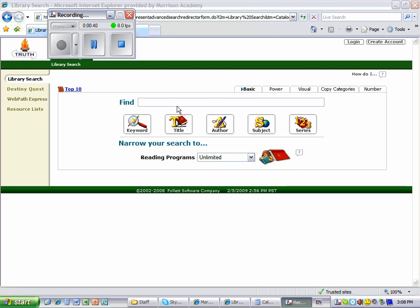Normally, you would type in a title, author, subject, or keyword to look for books that you want. But when searching by AR levels, don't type anything in the Find area.